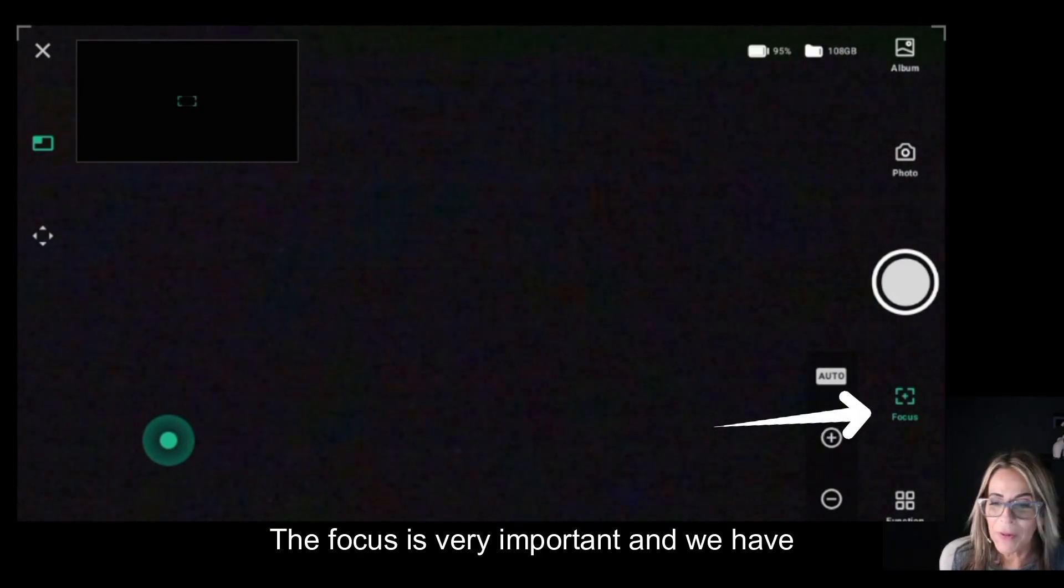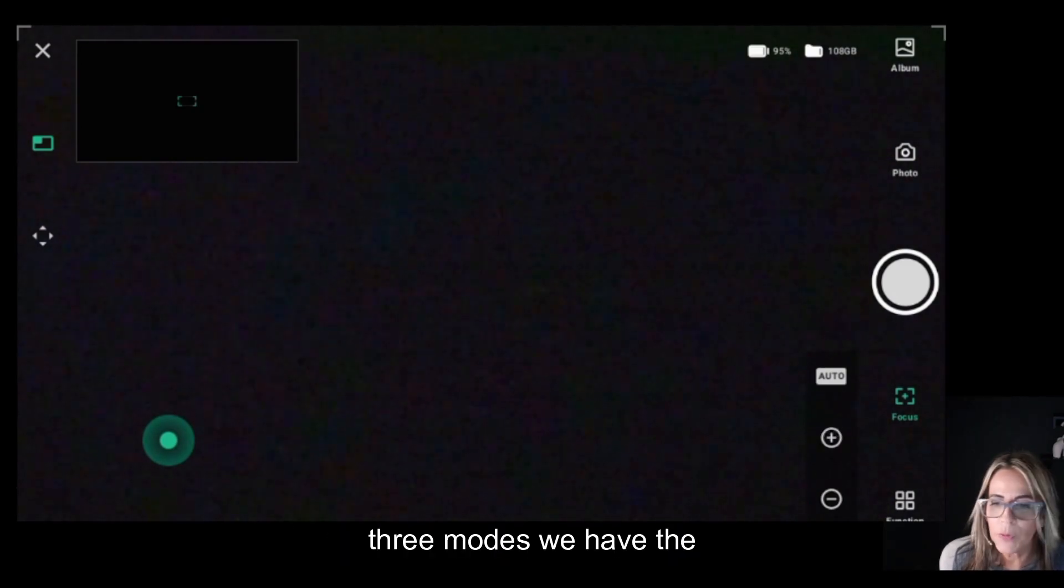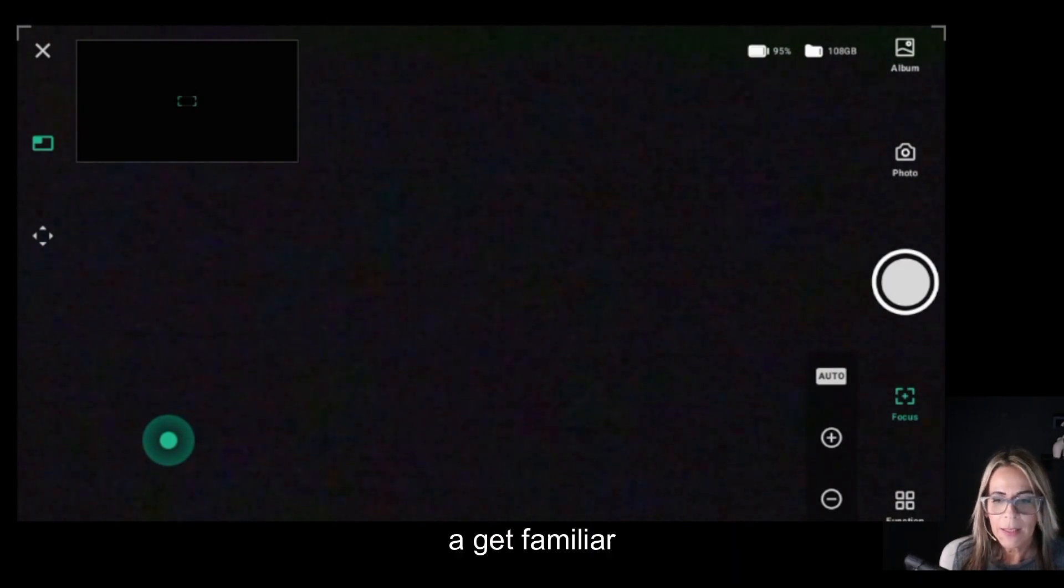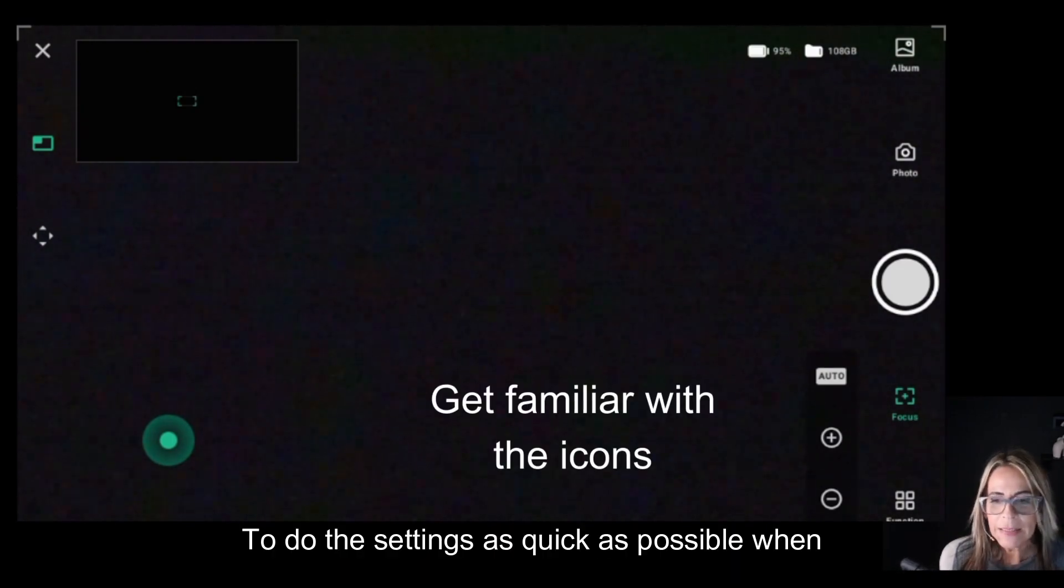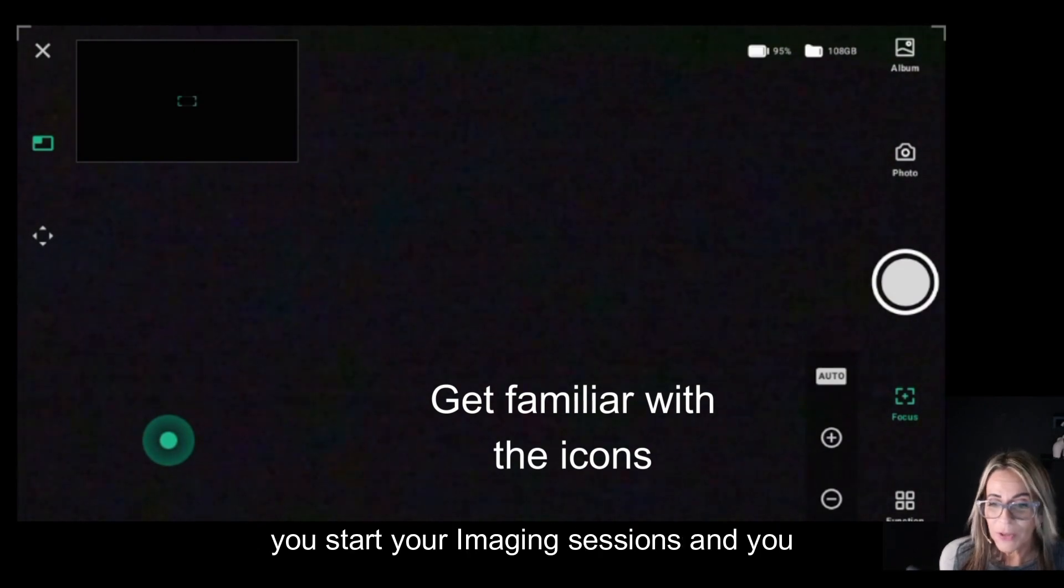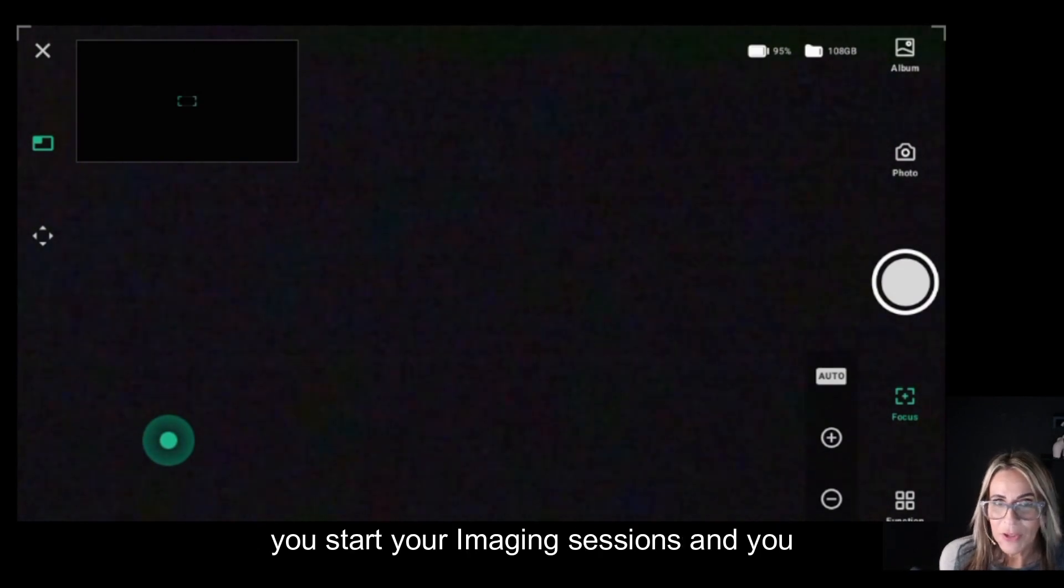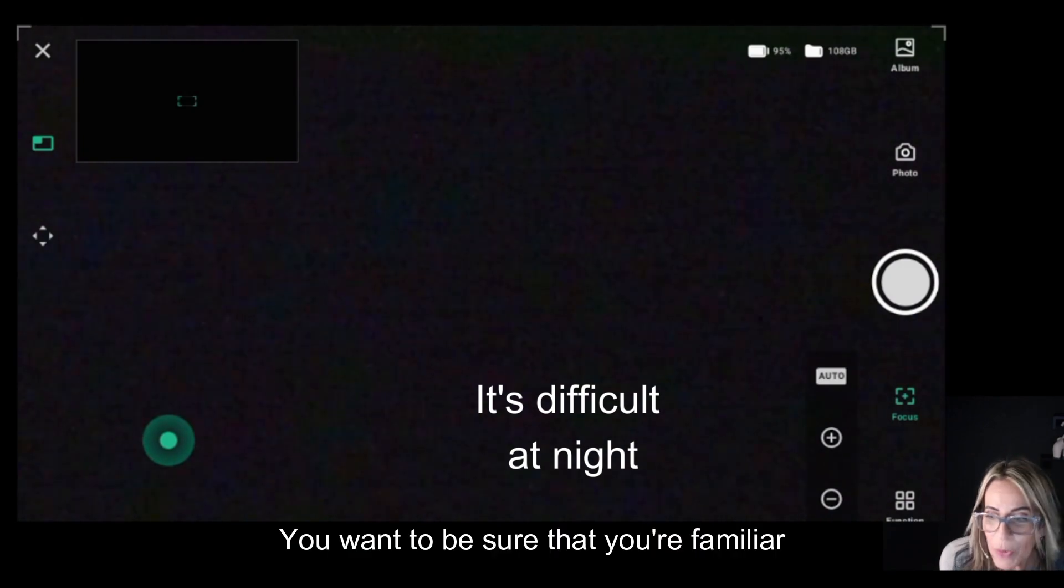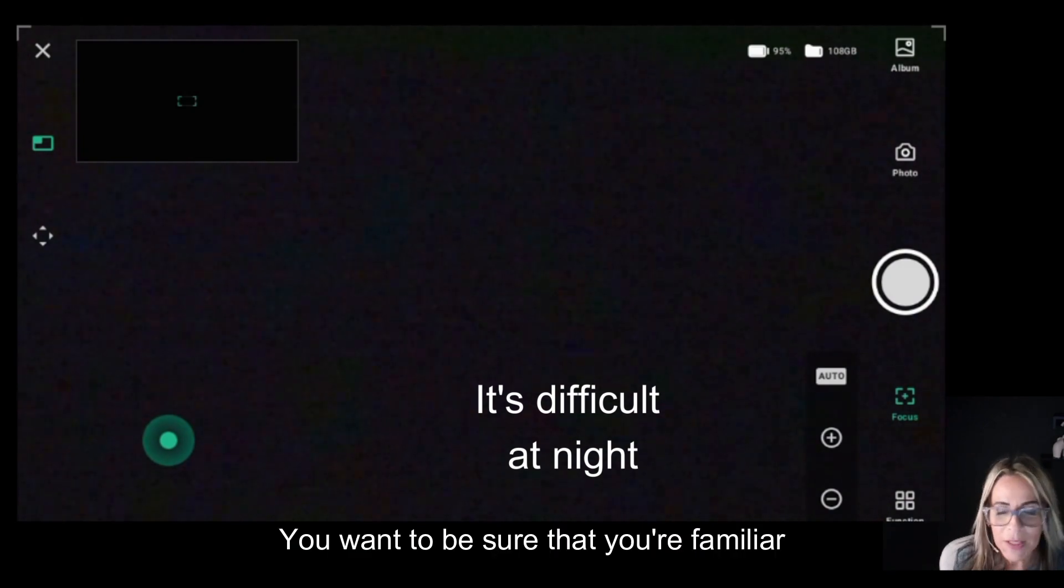We have three modes: auto, plus, and minus. This is where we need to start working a little bit and get familiar to do the settings as quick as possible when you start your imaging sessions, so you don't miss anything.